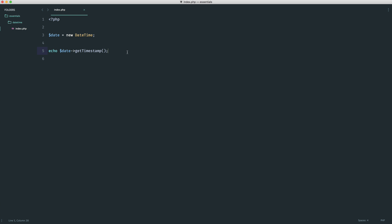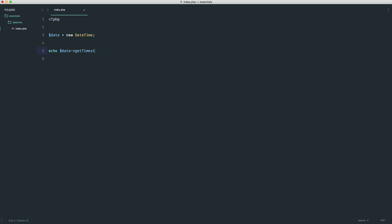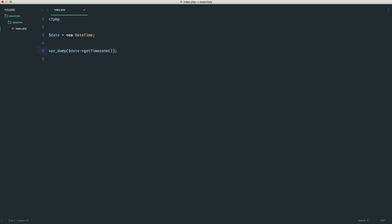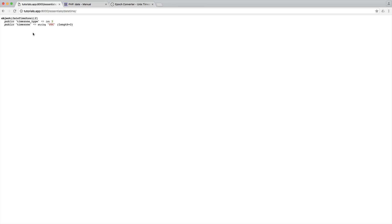We're going to be looking at time zones later, but while we're here, we'll talk about how we extract the current time zone. To do this, we can use getTimeZone. If we do a var_dump on this, because this isn't going to work at the moment, we'll see exactly what we get. You can see we get another object now.